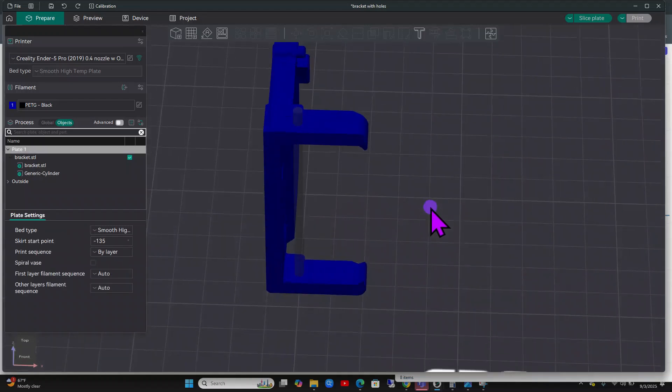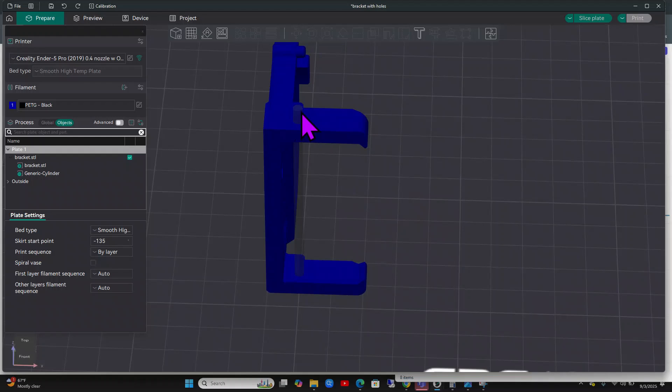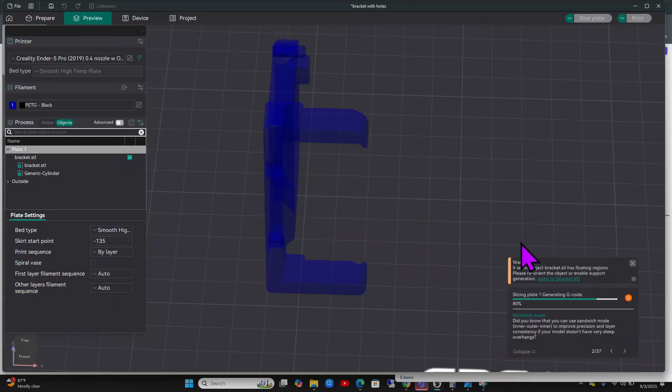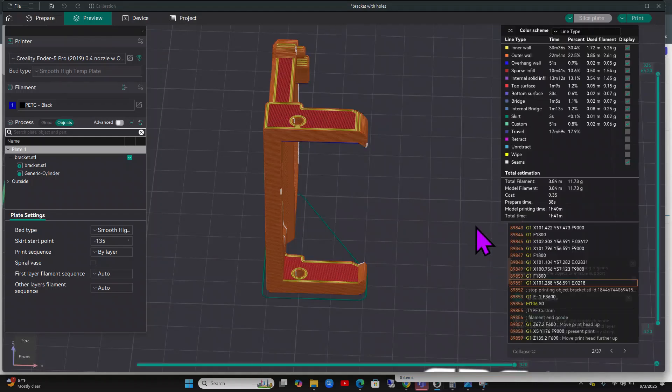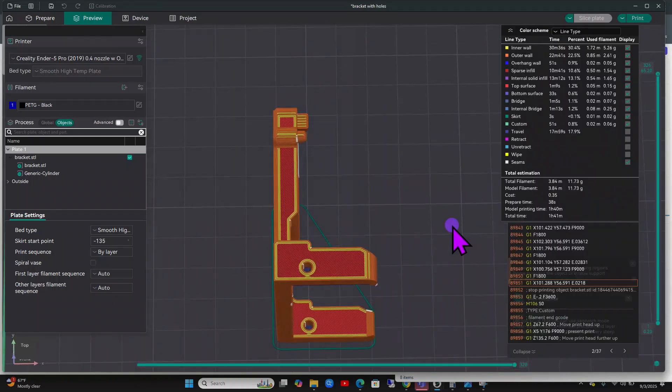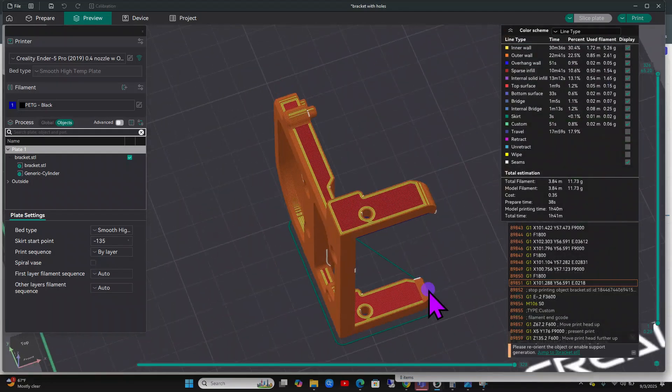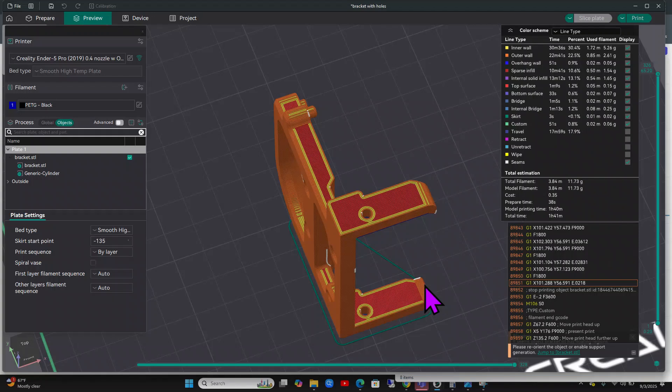Then you can go ahead and slice and now this hole is going to be a little bit bigger. Then you just hit print and send it off to your printer and there you go. You got holes in your model. You don't have to make a whole new model. It's super easy. You could do it in the slicer. You are very welcome Lazy Code.